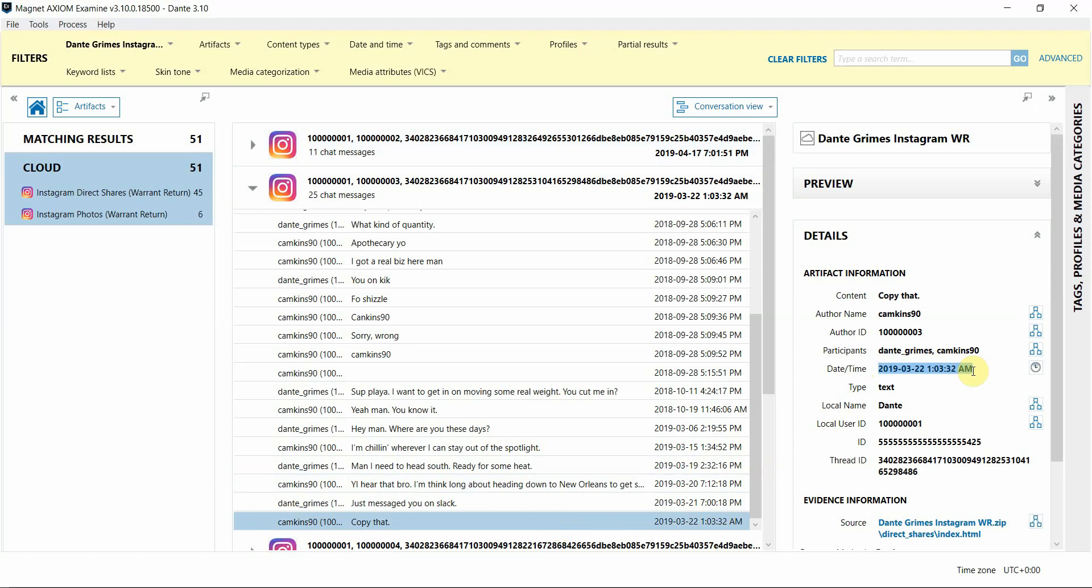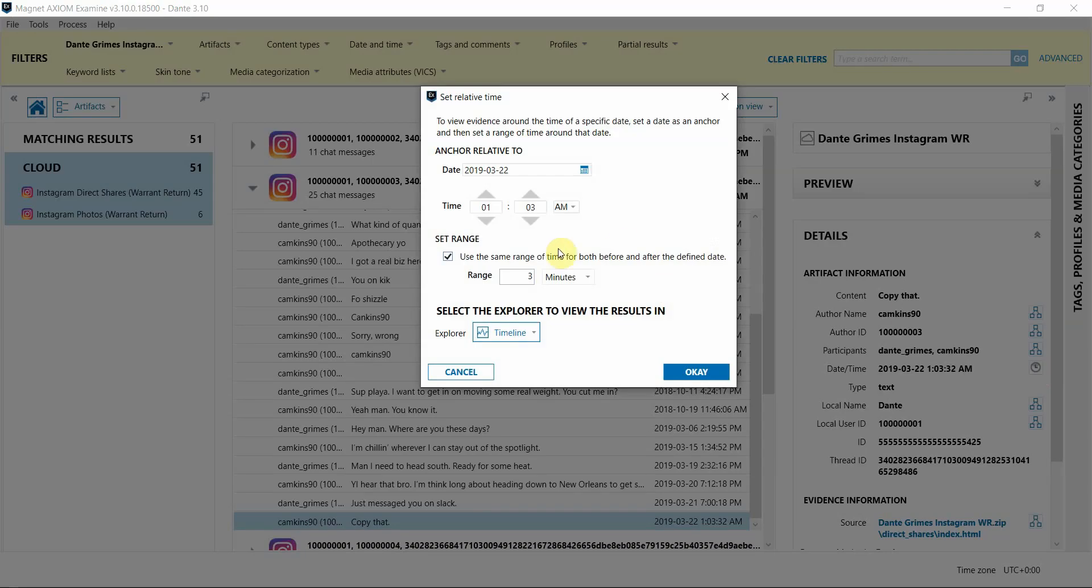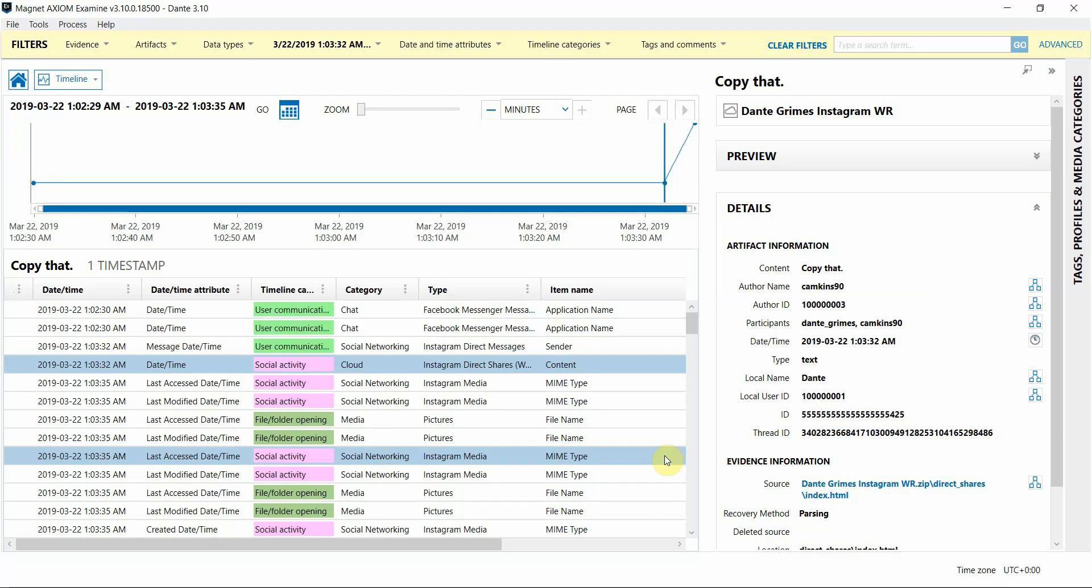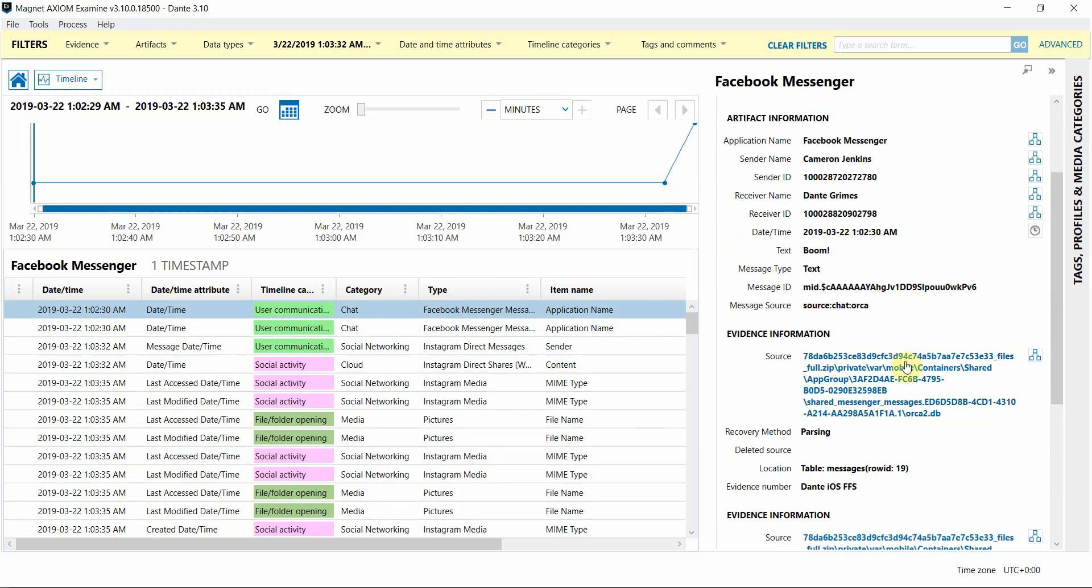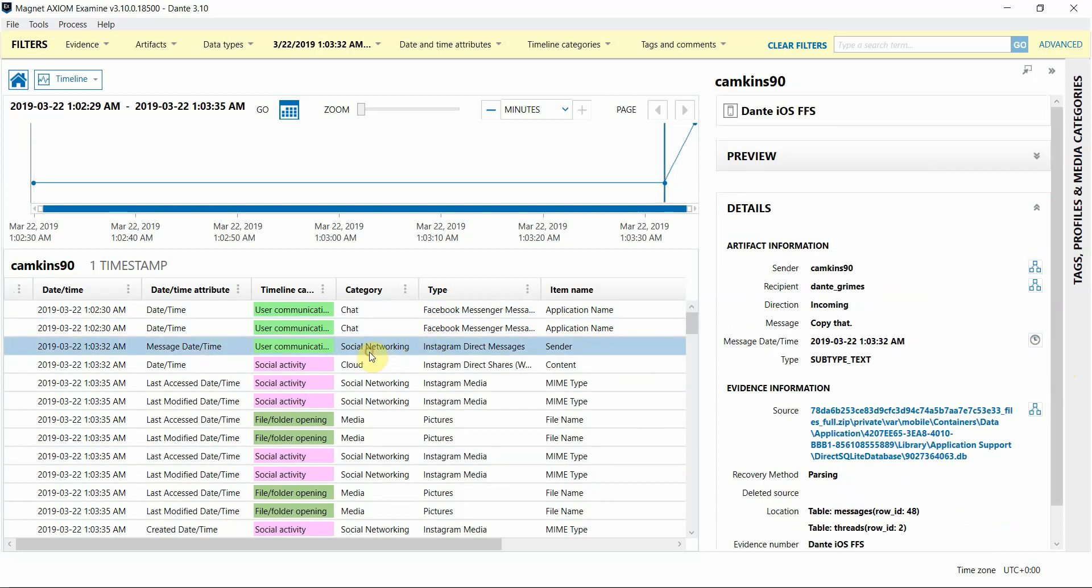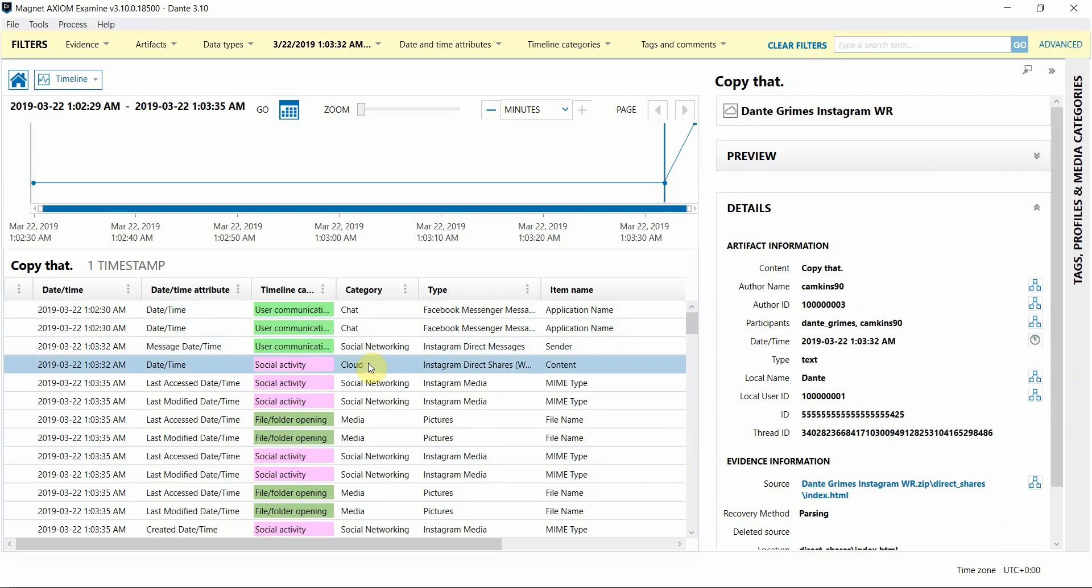So just as an example, I'm going to apply a relative time filter on this timestamp associated with this chat record. I'm just going to give it a three-minute time range before and after, and I'll switch over to Timeline View. You can immediately see that we're able to correlate and analyze timestamp data from both an iOS device that's loaded in my case, as well as data from the Instagram Warrant Return.